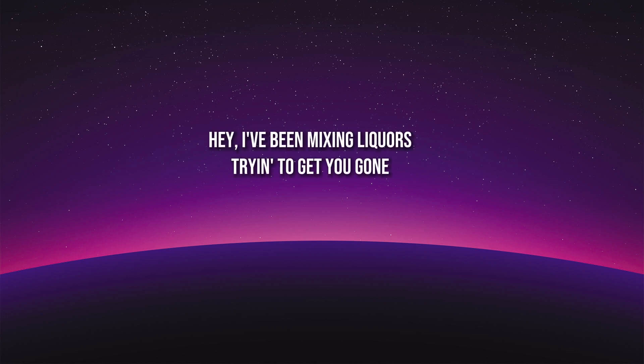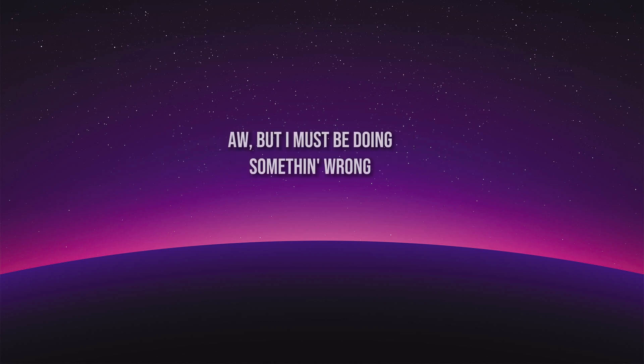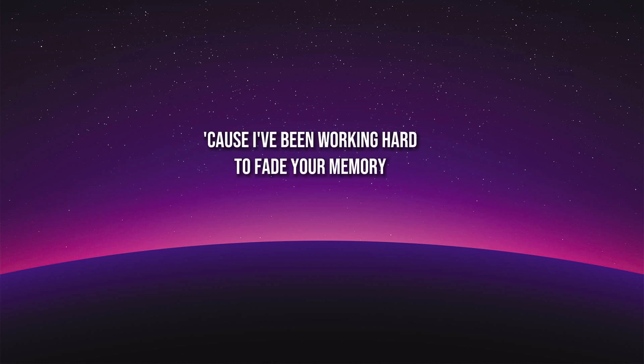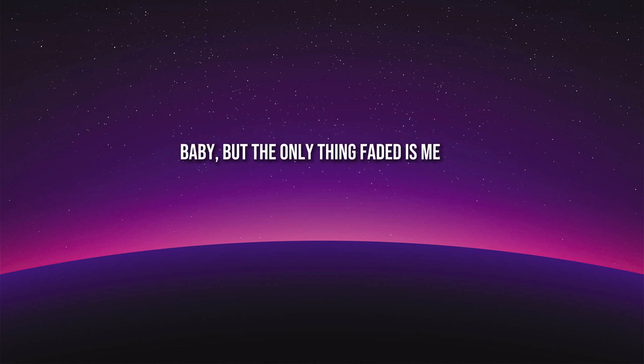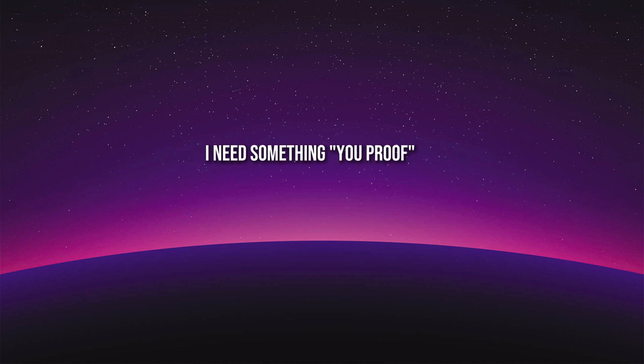Yeah, I've been mixin' liquors tryin' to get you gone. Oh, but I must be doin' somethin' wrong. Cause I've been workin' hard to fade your memory. Baby, but the only thing faded is me.